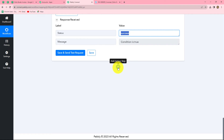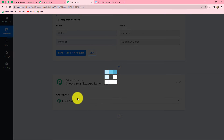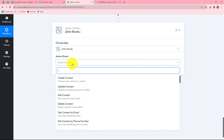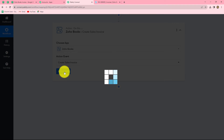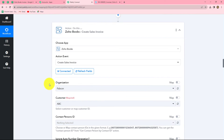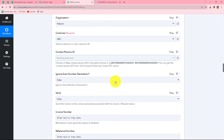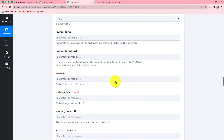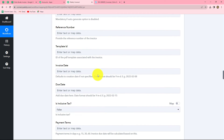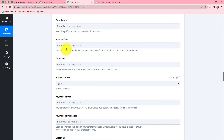Now let's move on and finally generate the invoice for this particular customer. We select Zoho Books again, and in the action event we will select 'Create Sales Invoice'. Click on Connect and go with the existing connection — click on Save. Our Zoho Books account is again connected with Pably Connect. We can find that we have to enter a lot of details to generate the invoice: Customer ID, contact person ID, invoice number, invoice date, due date, and more. We notice we have to enter the invoice date in a specific format: year, month, and date.